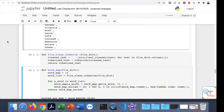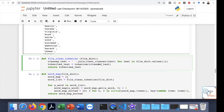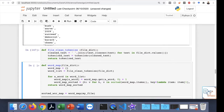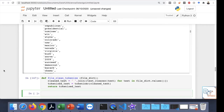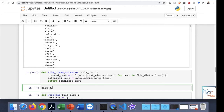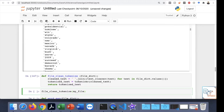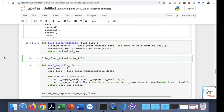Everything I mentioned before can be summarized and combined in one function called 'file_clean_tokenize'. It receives the file dictionary, applies the 'text_cleaner' function to remove the apostrophe 's' from the dictionary values, converts that into a sentence using join, tokenizes it, and returns the tokenized text. I'm not going to run this because we would get the same results, but you can call 'file_clean_tokenize' with your dictionary file name to get the same result.